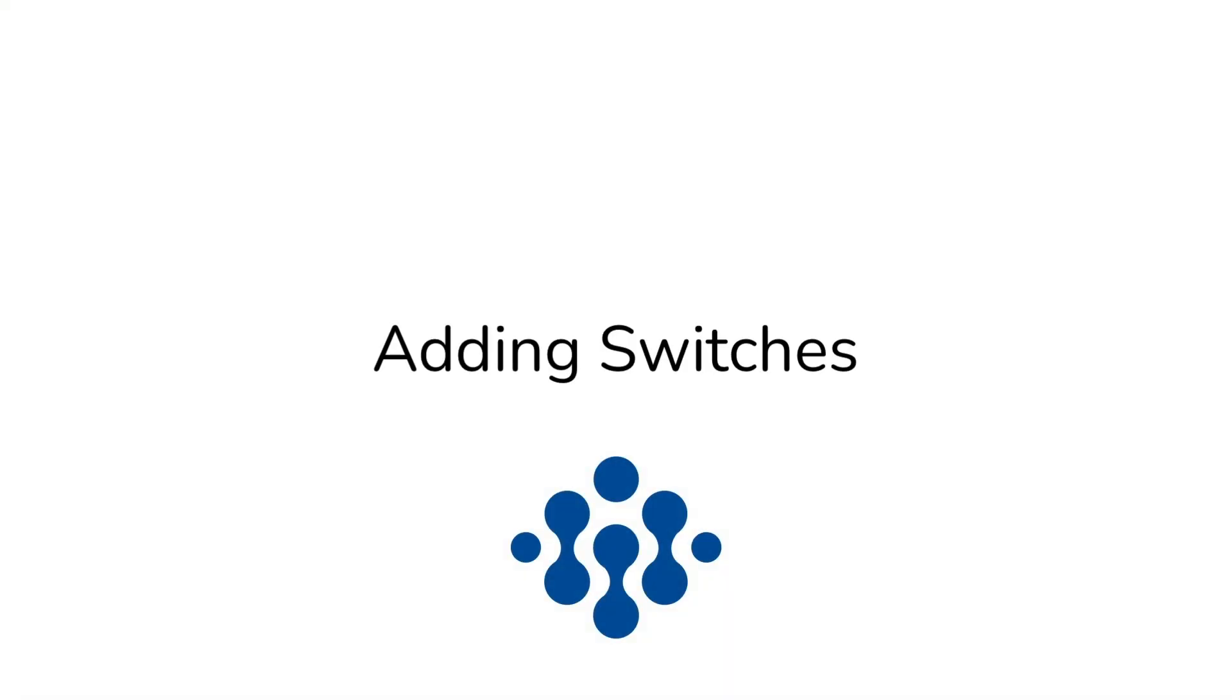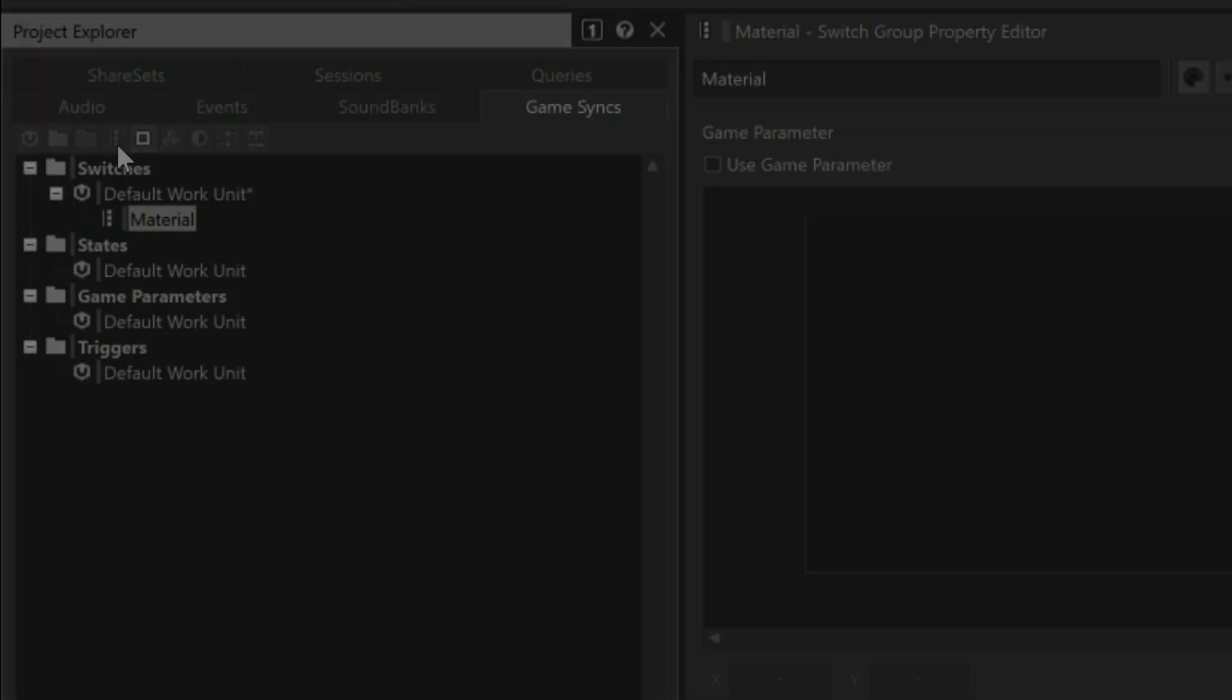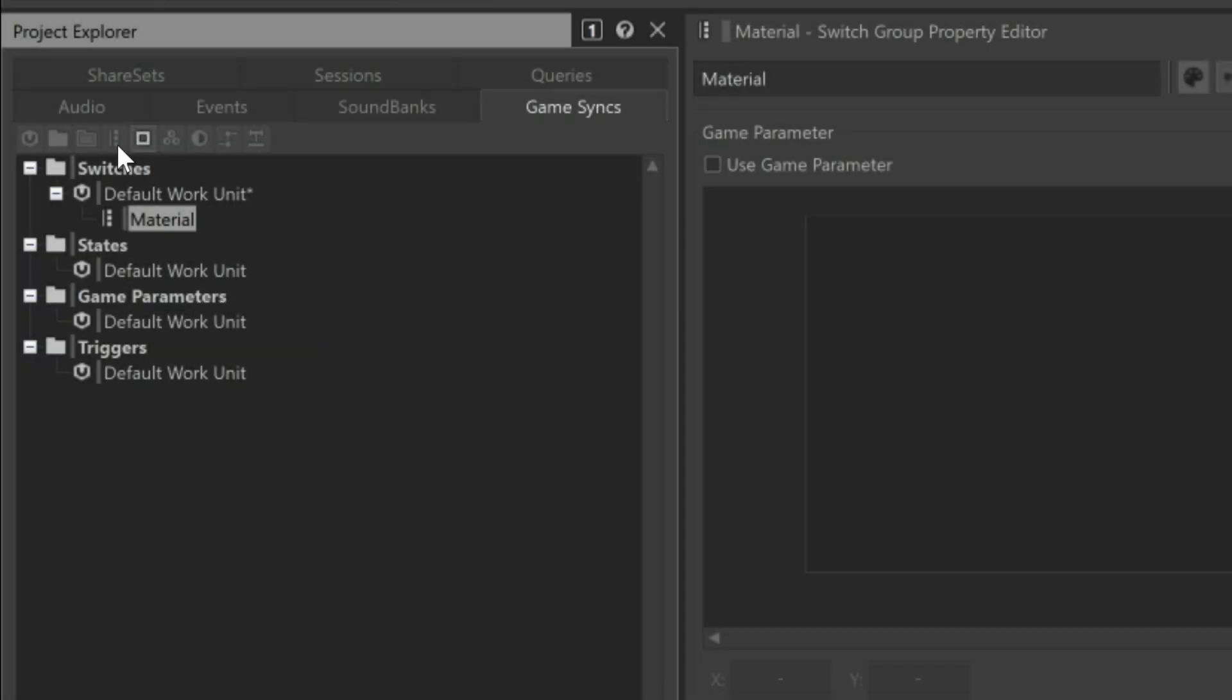Now that we have a Switch Group for Material, we need to identify the various possibilities such as concrete, gravel, and dirt that are to be associated with the Switch Group. Each option needs to be represented by a Switch object contained within the Switch Group. With the Material Switch Group selected, click the Create New Switch icon and create a new object for concrete, dirt, and gravel.